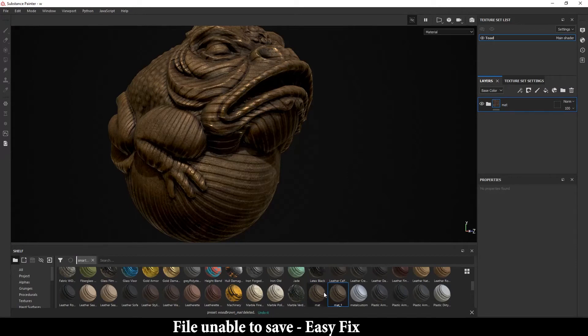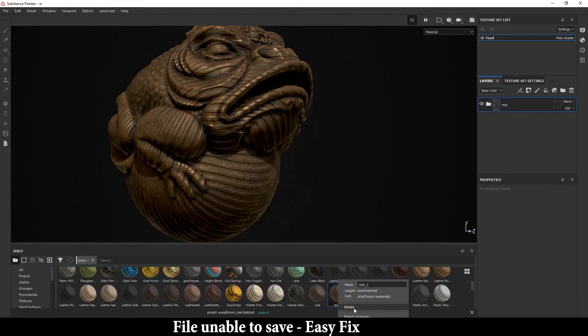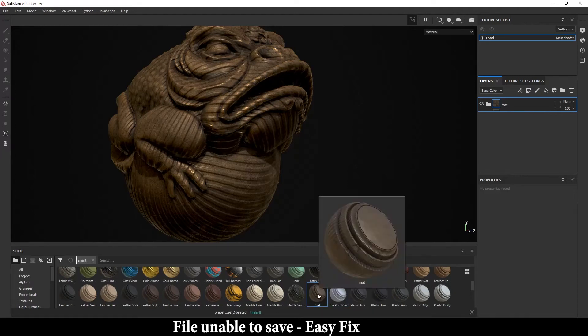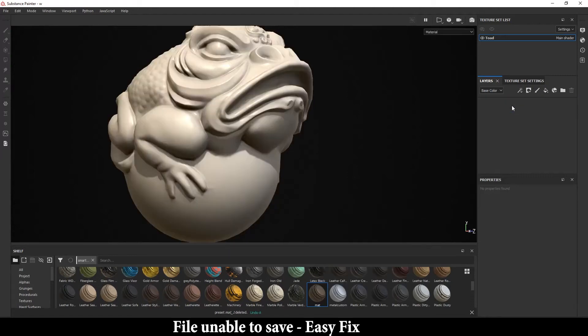After that, right-click and select 'Create Smart Material.' This will create a smart material. I had already created one just to show you, so as you can see right over here, you can see this one.